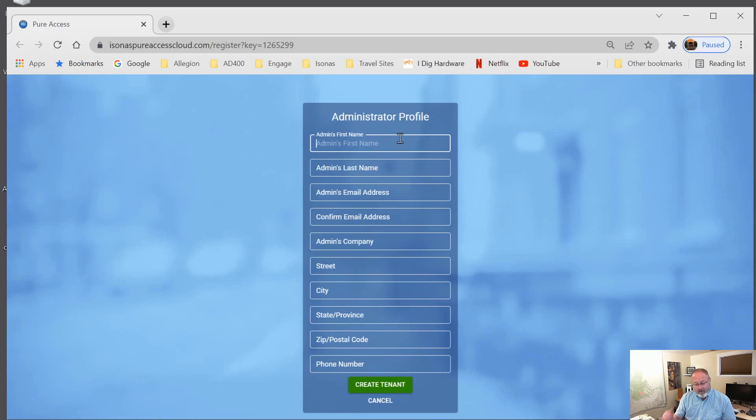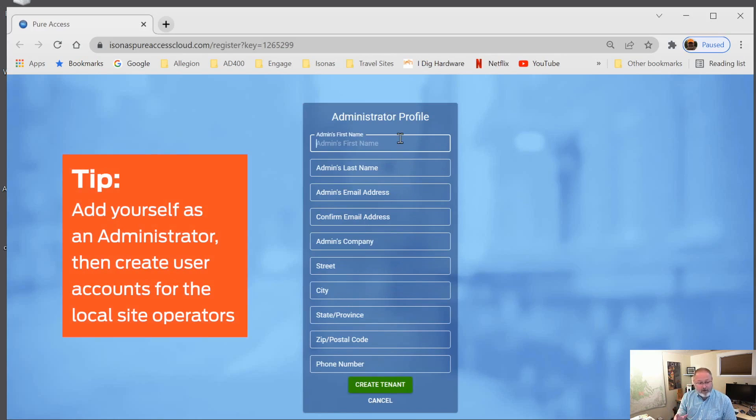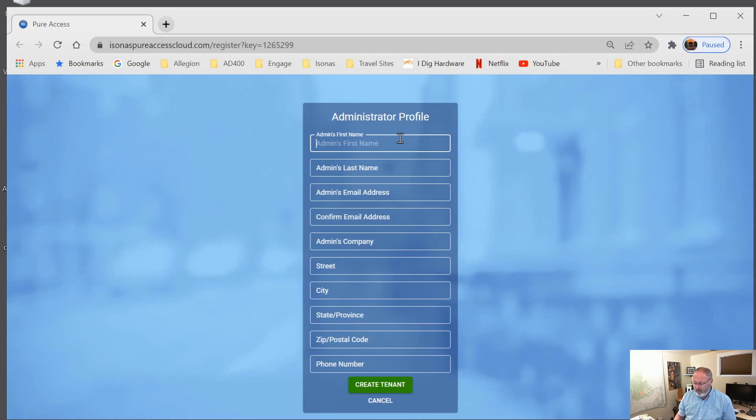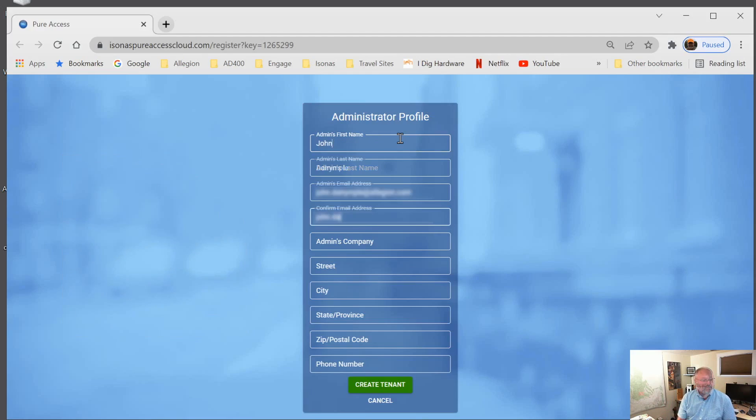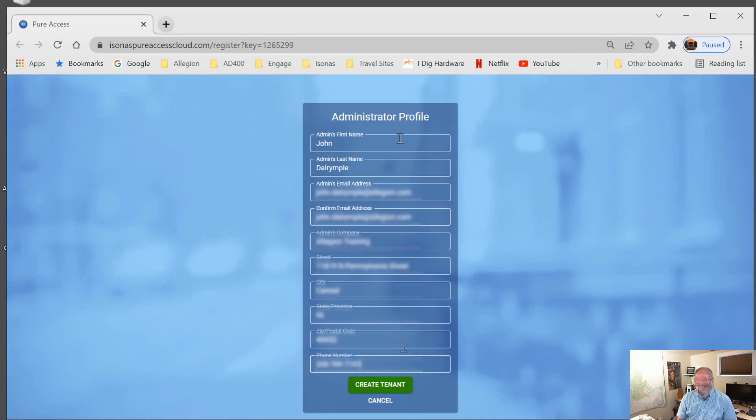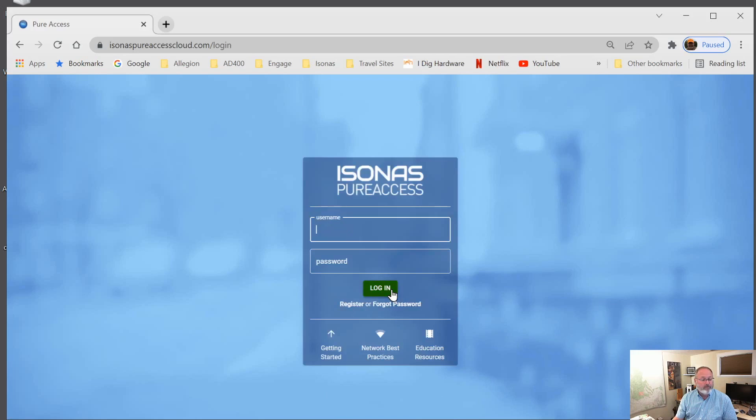Now, in this case, I'm going to set myself up as being the administrator to start with. I can invite other users once we figure out who is going to help us administer the software at the client site. But for now, I'm just going to become the administrator. And this will be what Isonas uses to send me an email for password and completing the registration. And then we can just click on create tenant. So it's been successful. We'll continue.